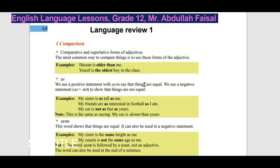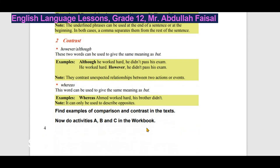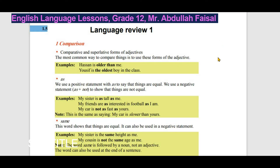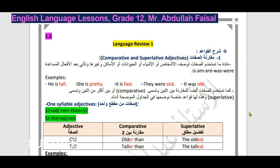As-salamu alaykum. Hello and welcome to today's episode of the Language Review 1. في هذه الحلقة سيتم شرح القواعد الموجودة في 1.5 of student's book page 4. سيتم شرح هذه القواعد بشكل واضح مع الأمثلة اللازمة. نبدأ بأول قاعدة وهي مقارنة الصفات: comparative and superlative adjectives، أي مقارنة الصفات بين اثنين والتفضيل المطلق بين أكثر من اثنين.